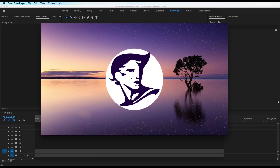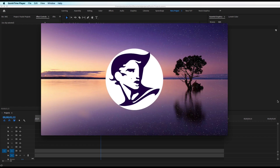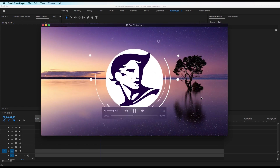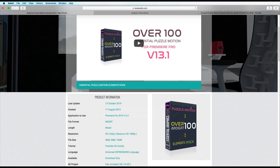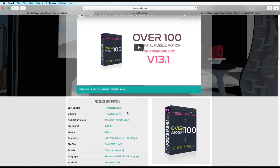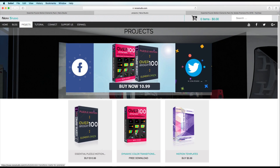Hello everyone, welcome to Nero Studio tutorial. As I promised last night, we're going to be making all the projects. Today I'm going to be making this project from the preview. Make sure to read the information if you want to download or support me with this package — the Puzzle Motion Elements pack. Also as I mentioned yesterday, we updated the Dynamic Color Transition pack, which is totally free.